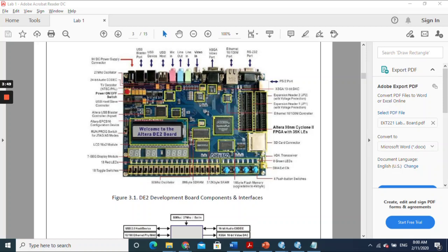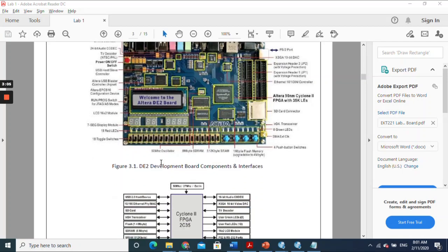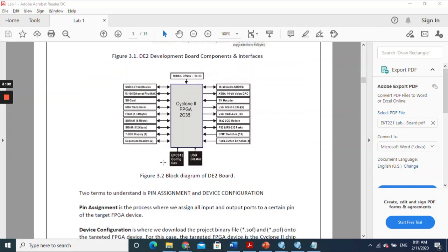When you load it, it can operate as we want. As we can see, there are a lot of peripherals and chips on the board. We have eight seven-segment displays, 18 toggle switches we can turn on and off, four buttons, 18 red LEDs, and eight green LEDs. We are going to learn in this lab how to utilize and use all these things.